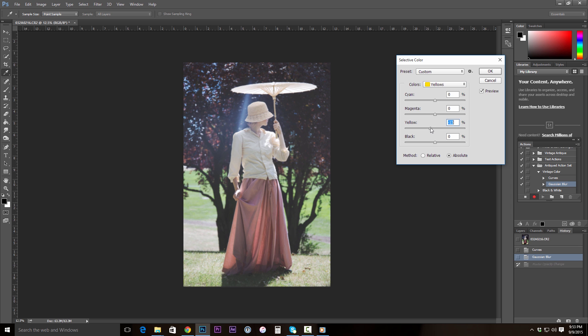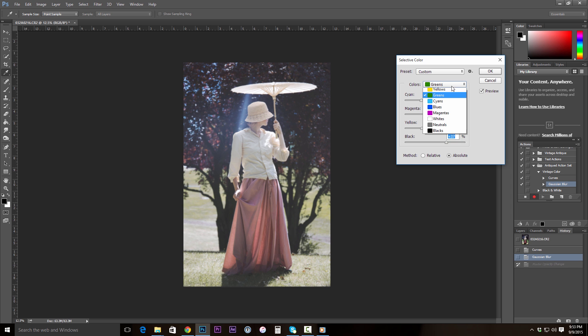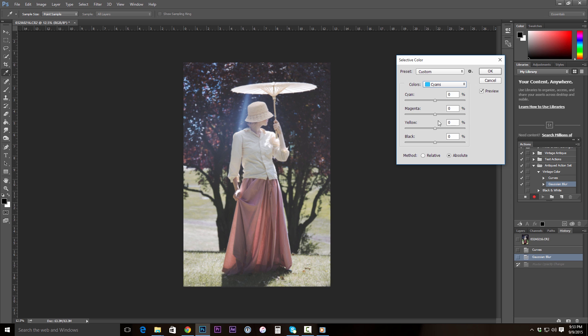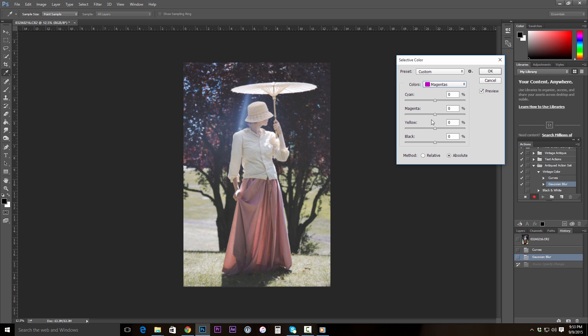In the greens, we're going to affect the cyans, magentas, yellows, and blacks. And then in the cyans, we're going to go ahead and affect the yellows as well.